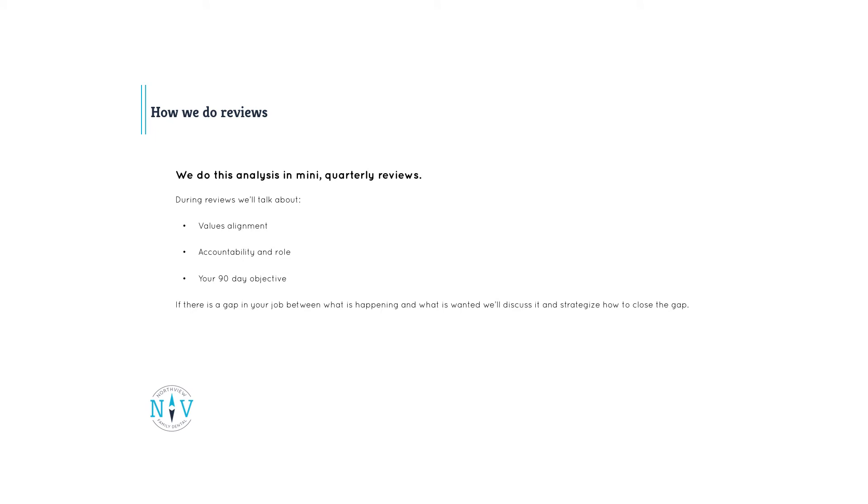We do this analysis in many quarterly reviews. During reviews, we'll talk about values alignment, accountability and role, your 90-day objective. If there's a gap in your job between what is happening and what is wanted, we'll discuss it and strategize how to close the gap. This also gives us an opportunity to address any issues and make sure we're supporting you in your job.